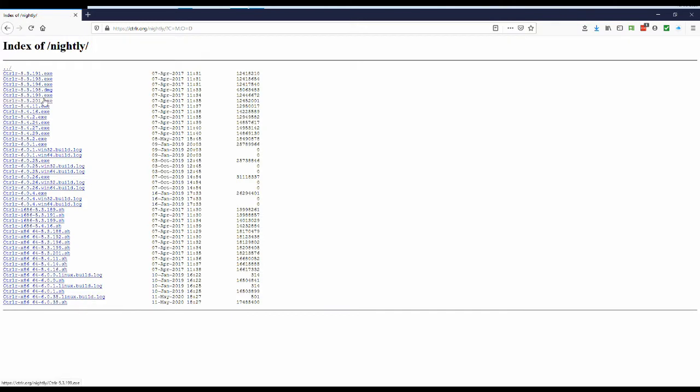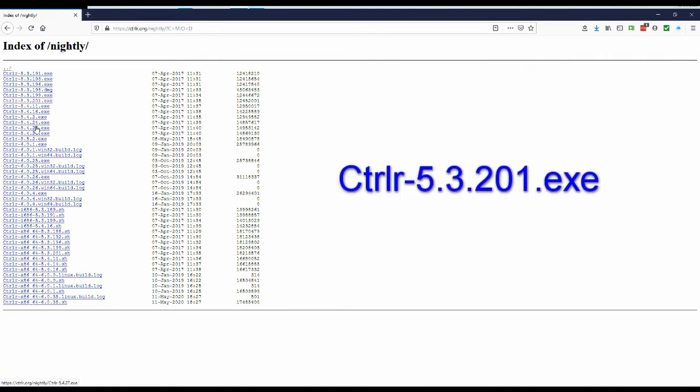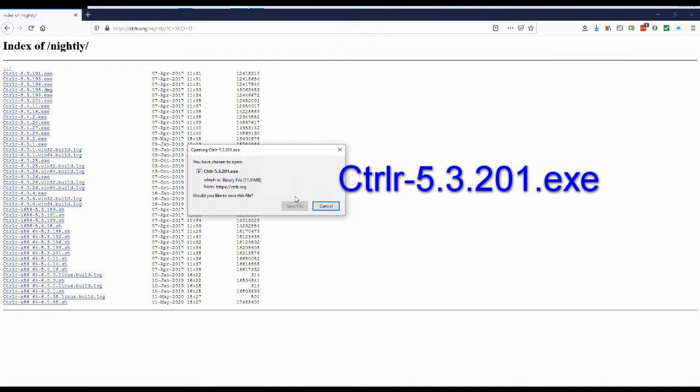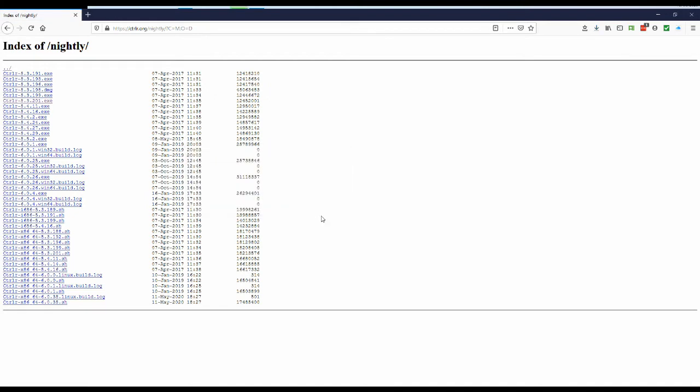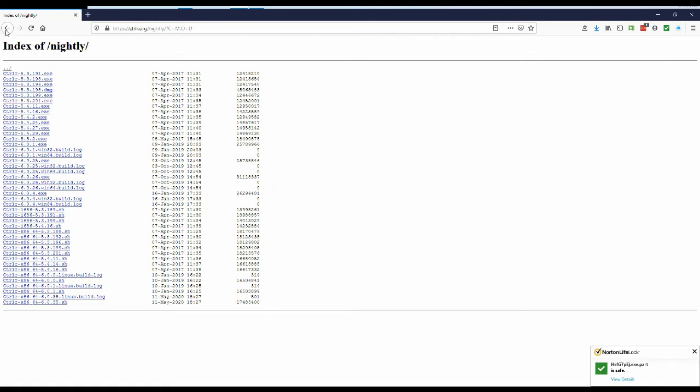There it is and the first problem that you get is that there's hundreds of different builds in here. What you want to go and get is 5.3.201, this one here. And save that. That particular version 5.3.201 is generally considered the most stable at the moment and it's the one I use to build the panel. So that's the one we're going to use.